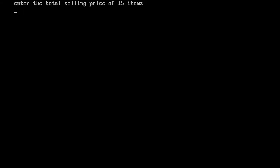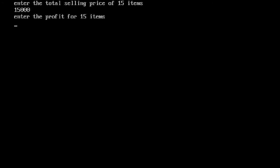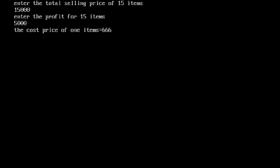It asks: enter the total selling price of 15 items. We put 15,000. Then it asks for the profit — we put 15,000 as well. After entering the profit, the output shows: the cost price of one item is 666 rupees.